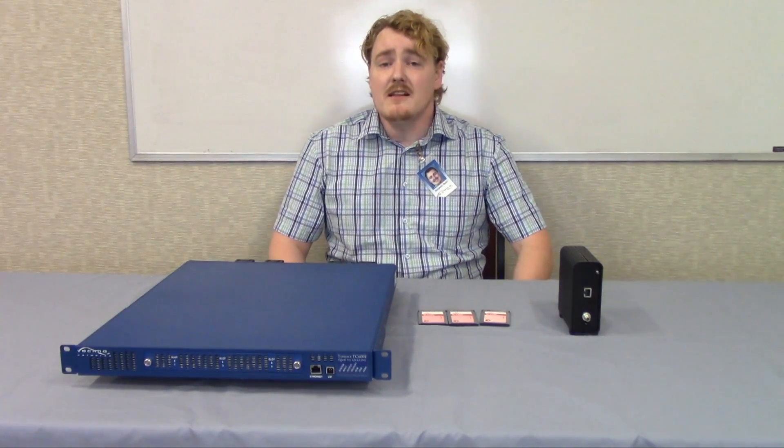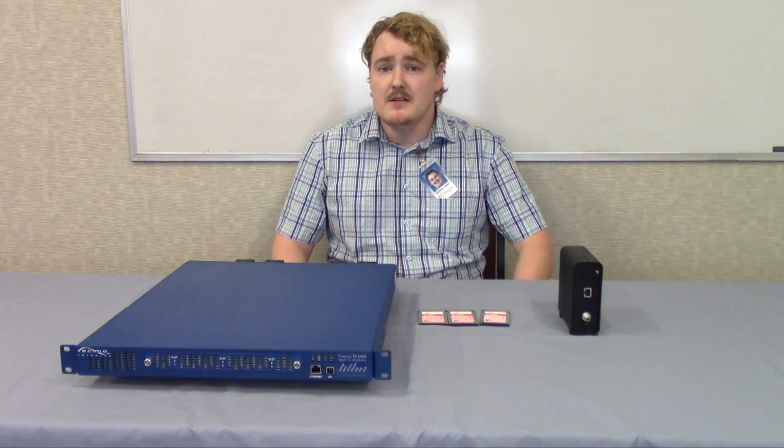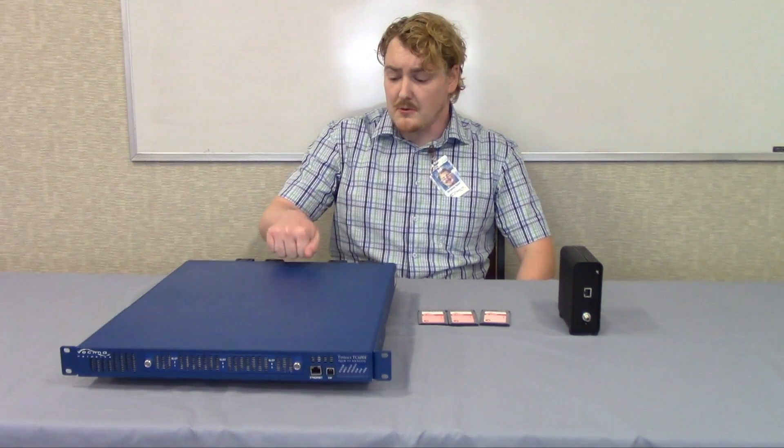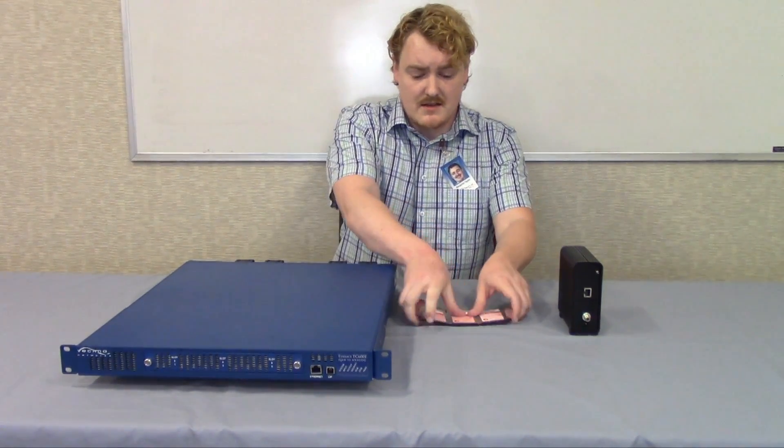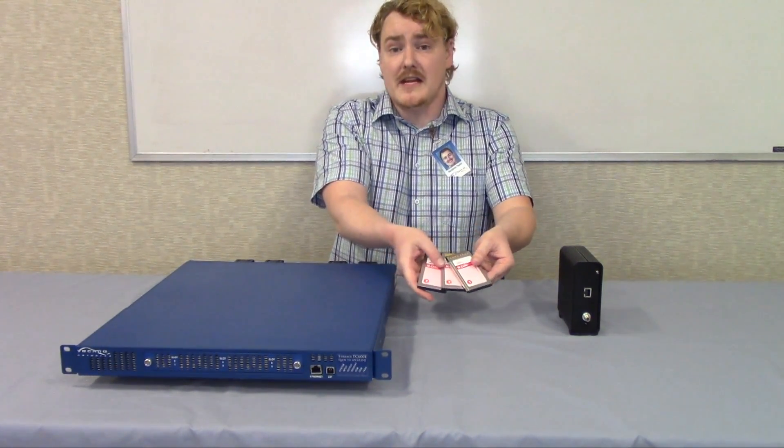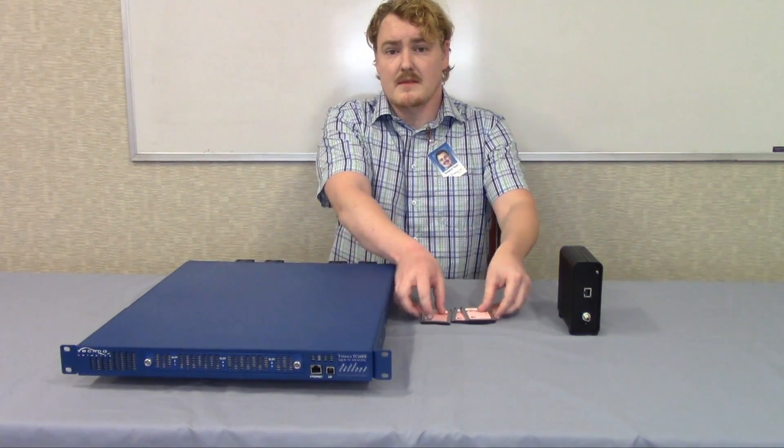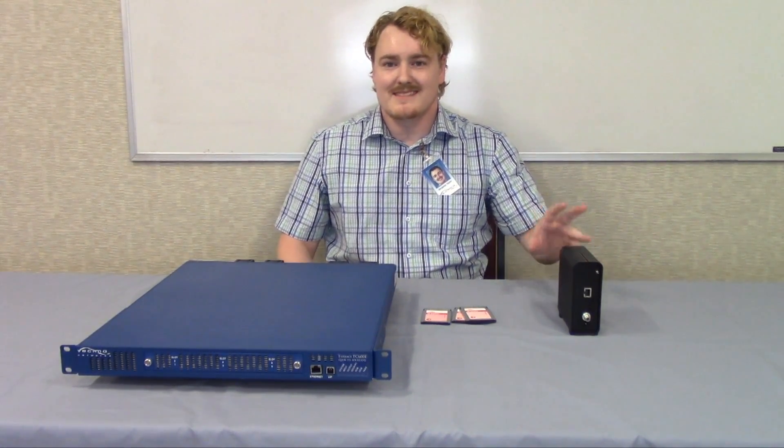Finally, for a channel lineup that's going to be 73 to 82 channels in length, you want to grab three TC600Ds, up to 30 cable cards, and as many cable modems as you need.